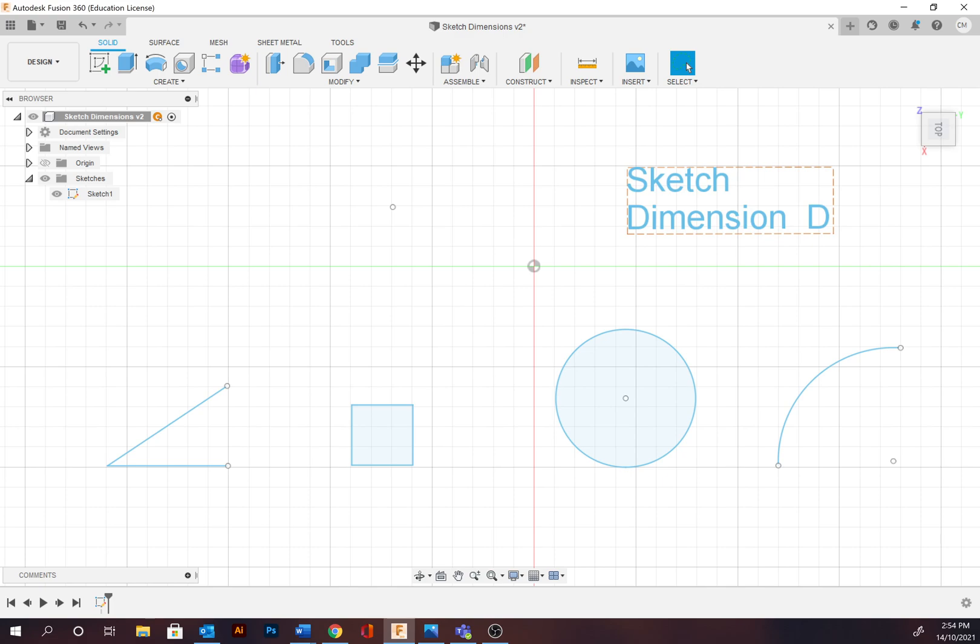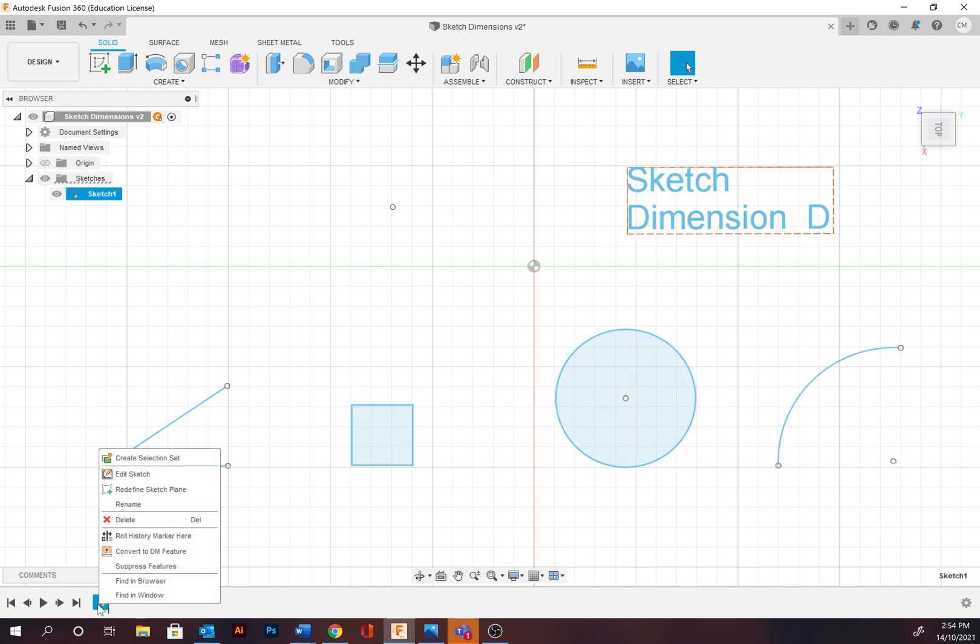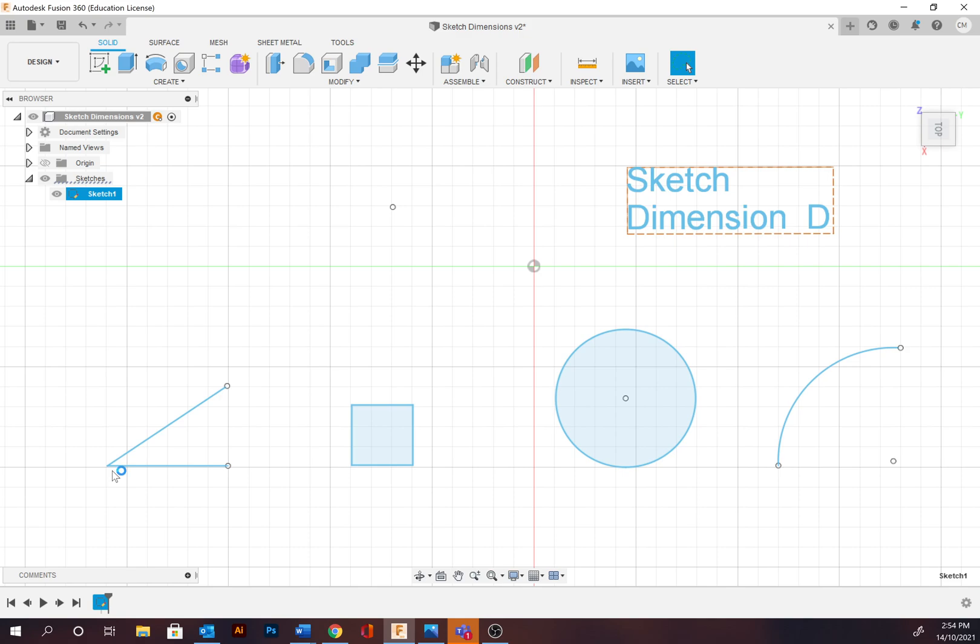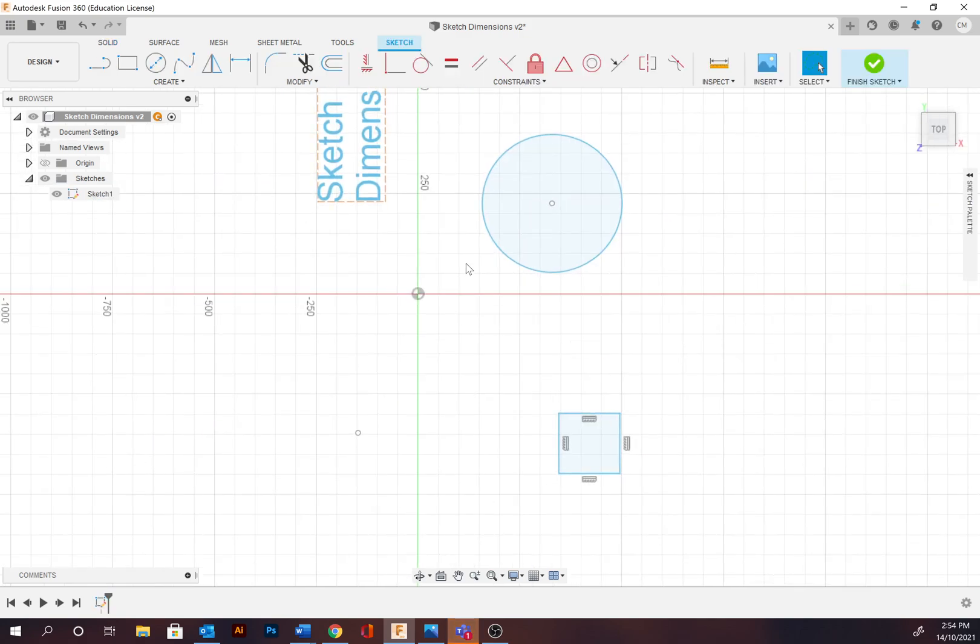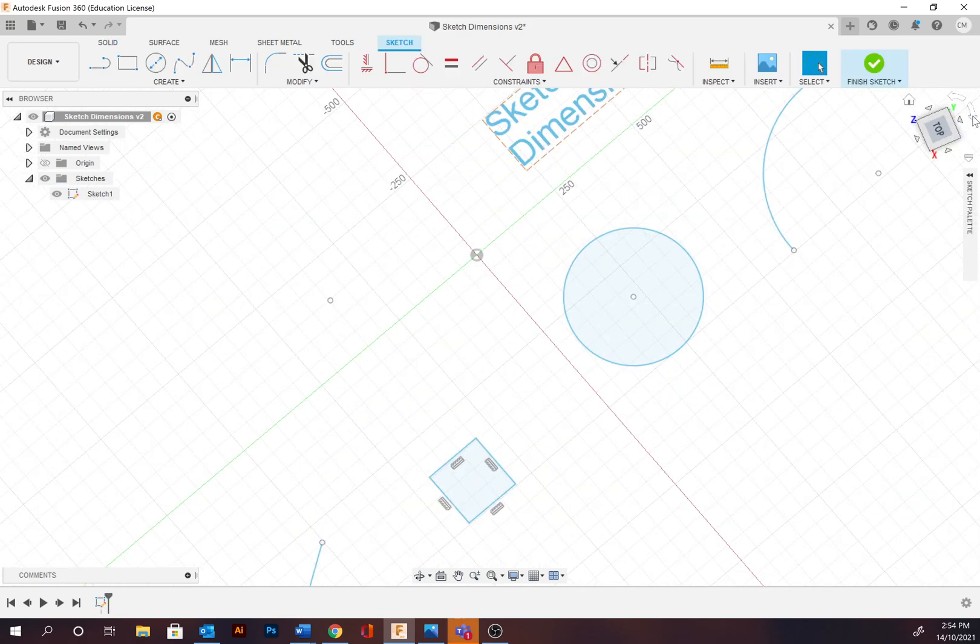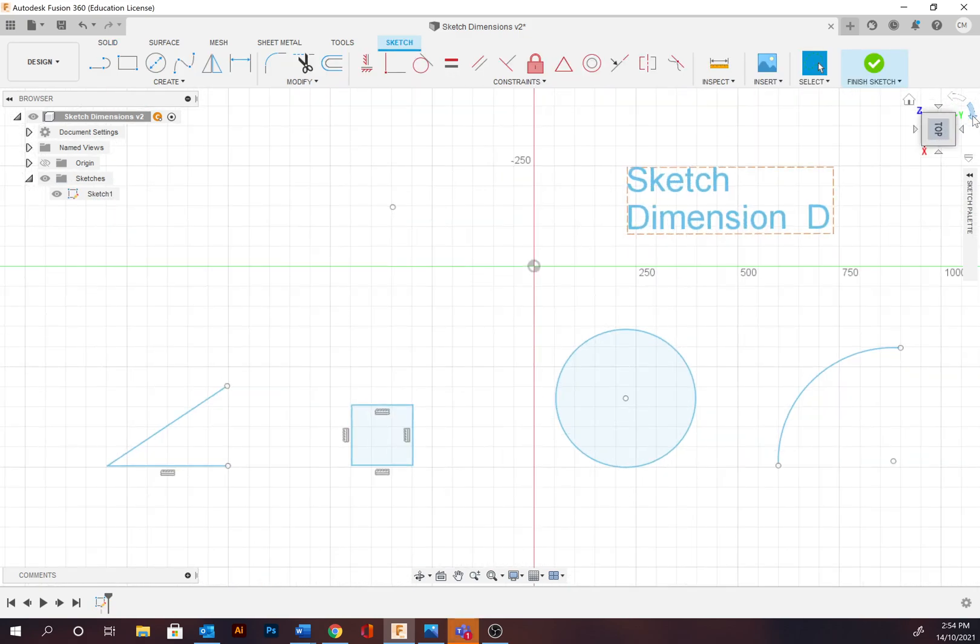To go through and complete it, first we need to go into the edit sketch mode, so down at the timeline, right-click on this icon and select edit sketch. You might need to rotate the view around. Make sure you're in the sketch workspace and now we're going to be applying dimensions.